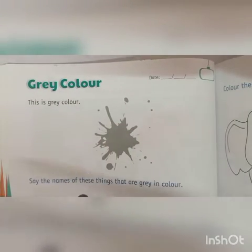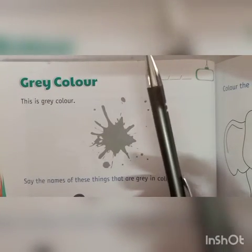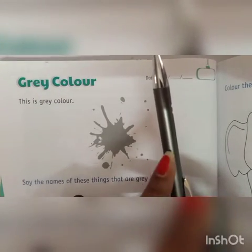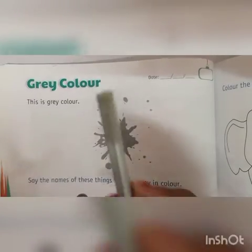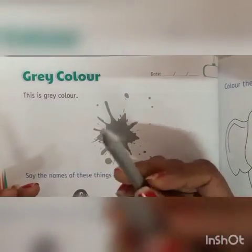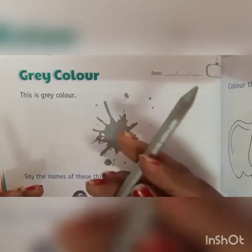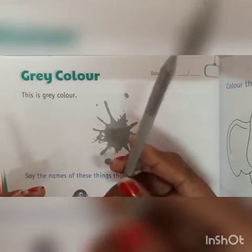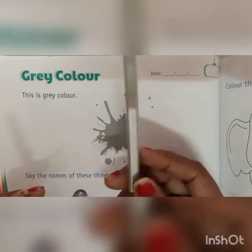You can even see this pen, and this is also in a grey colour. And the crayon which we use is also a grey colour. We also call this a silver colour, but we also call this grey colour.